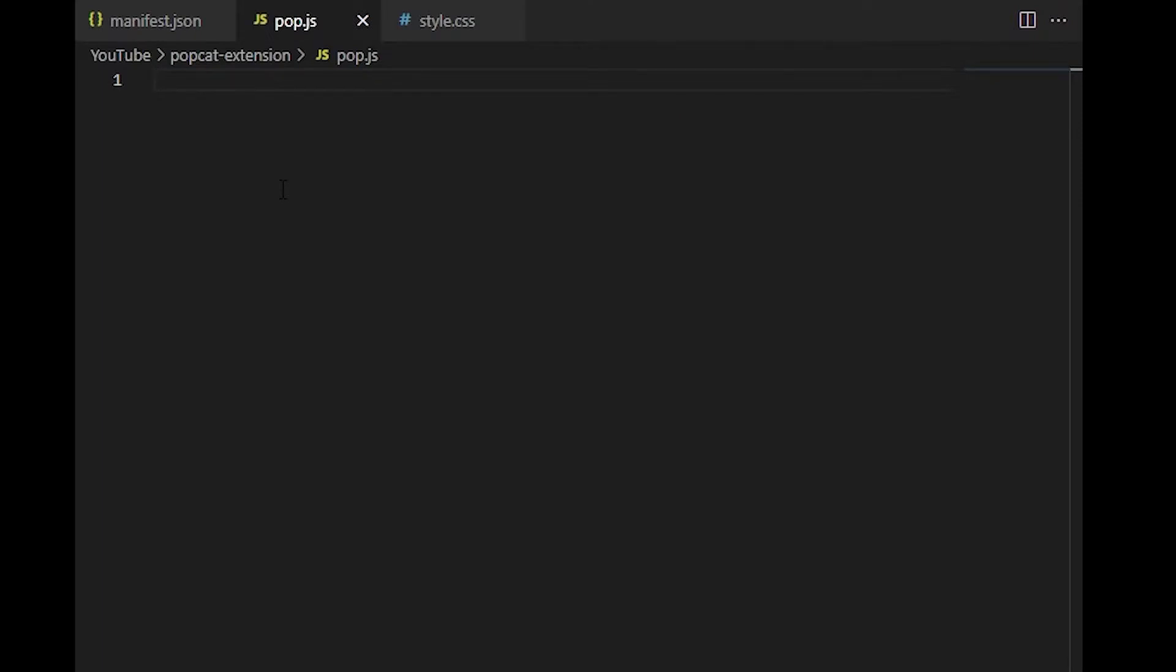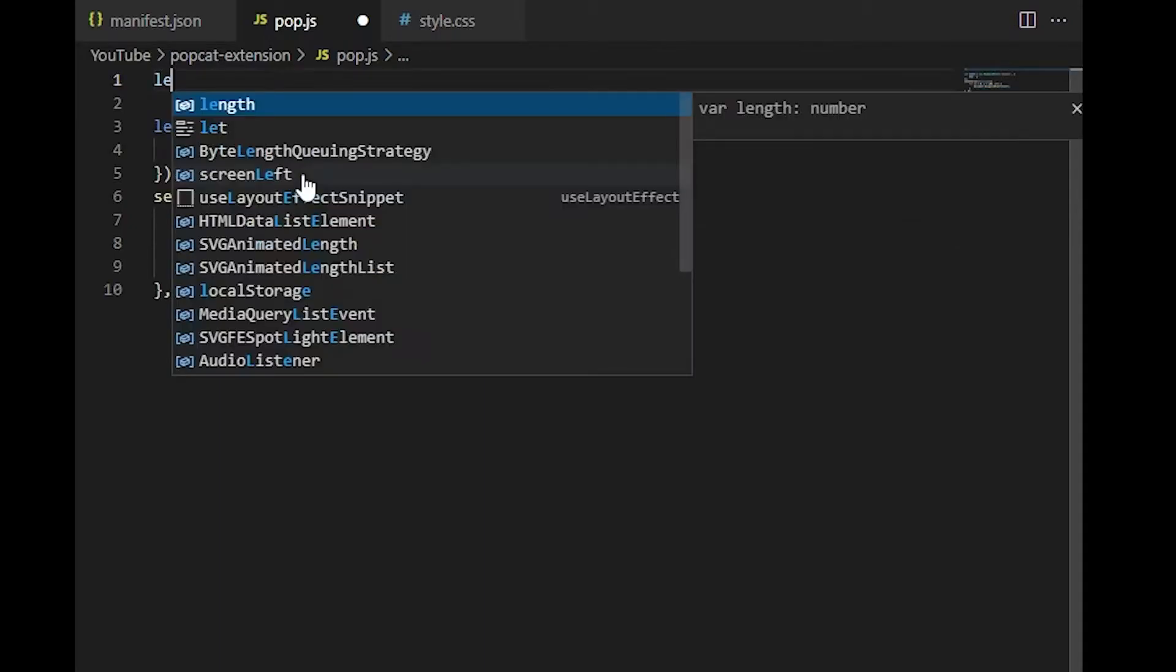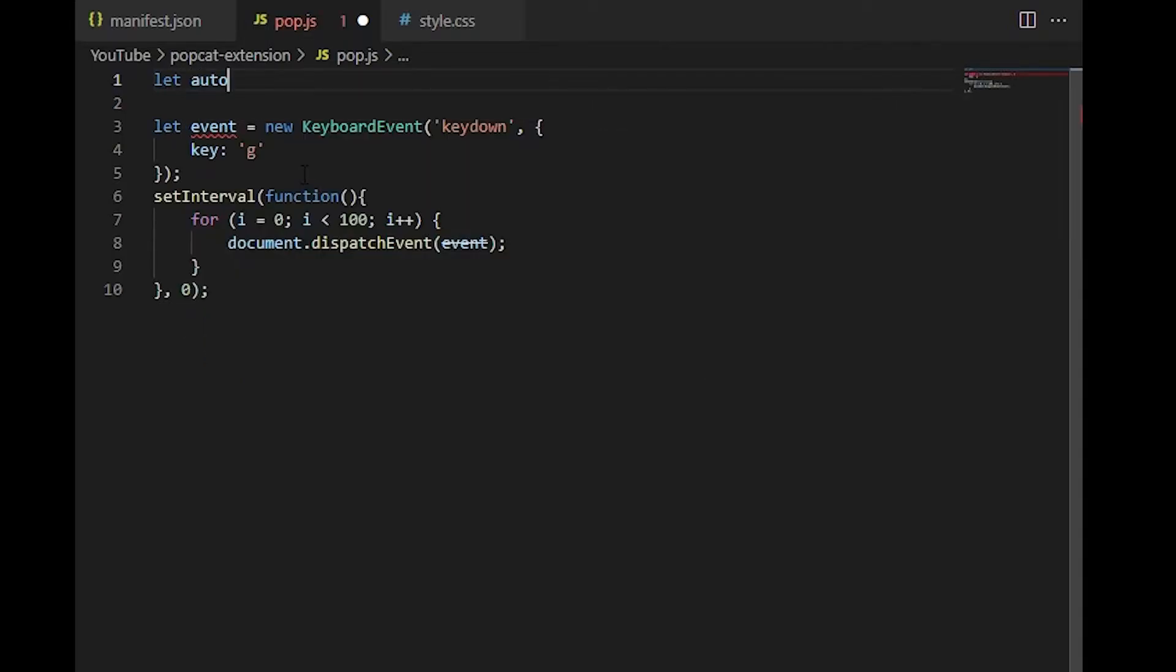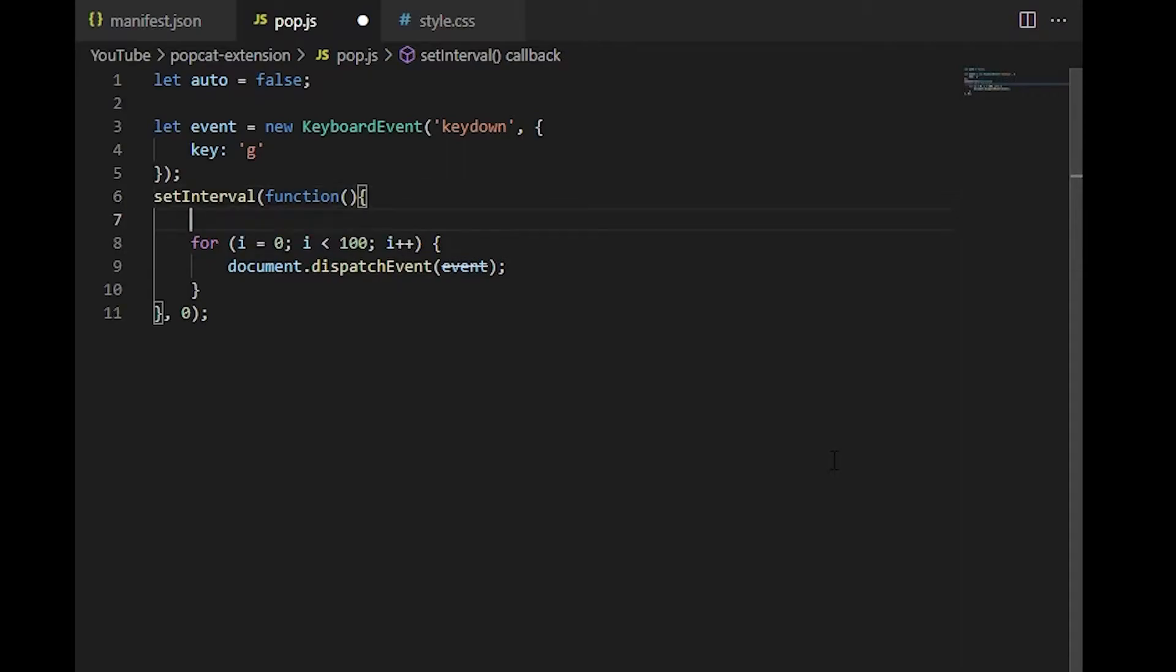So first, let's jump into pop.js and copy paste the same code that we wrote earlier to automate PopCat. So as our code stands right now, this is just going to automatically run the code no matter what whenever you go onto PopCat. And what we want to do is add a toggle button so that we can turn off the automation if we want to. To do that, I'm going to create this variable called auto and set it equal to false by default. So now we just need some logic so that if auto is false, we don't end up running any of this code. So we're going to wrap this in an if statement and we're going to say if not auto.